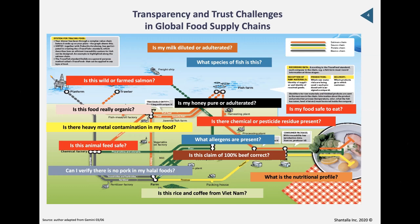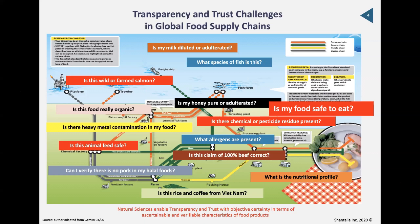Other questions include: is there pork in my halal food? That has significant religious implications for Muslims, and the same for kosher foods. What is the nutritional profile? Is it 100% beef? Is this coffee really from Vietnam or somewhere else? Ultimately, what we want to know is: is the food safe to eat? Natural sciences enable transparency and trust with objective certainty in verifying the characteristics of food products, and this is not getting enough respect in the overall picture.